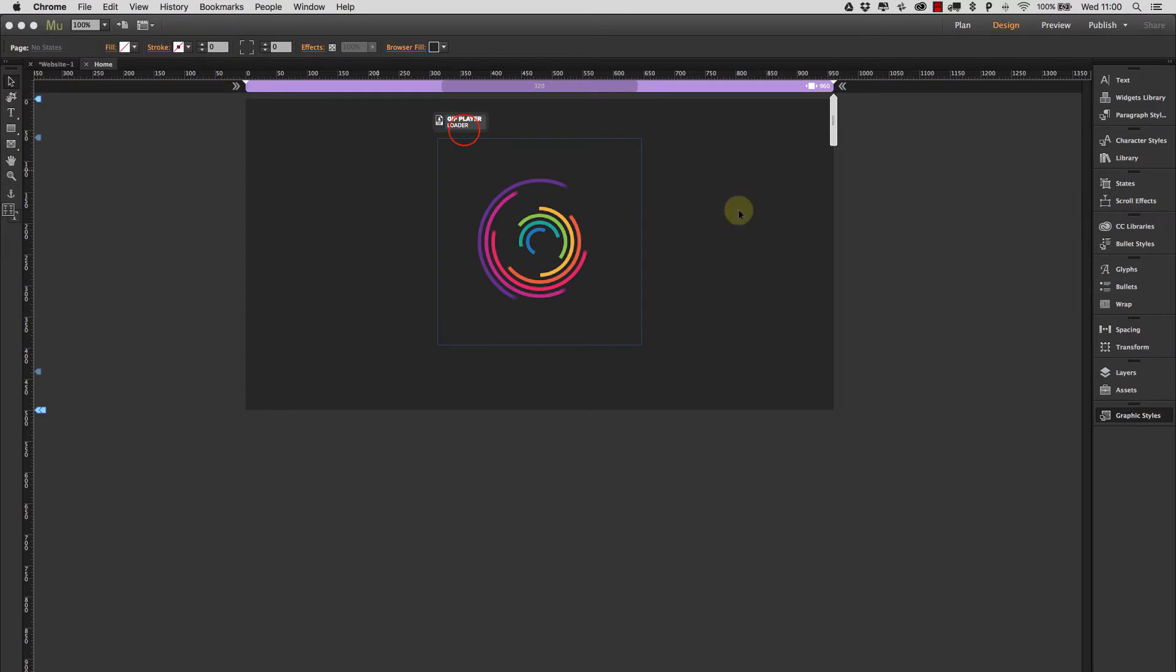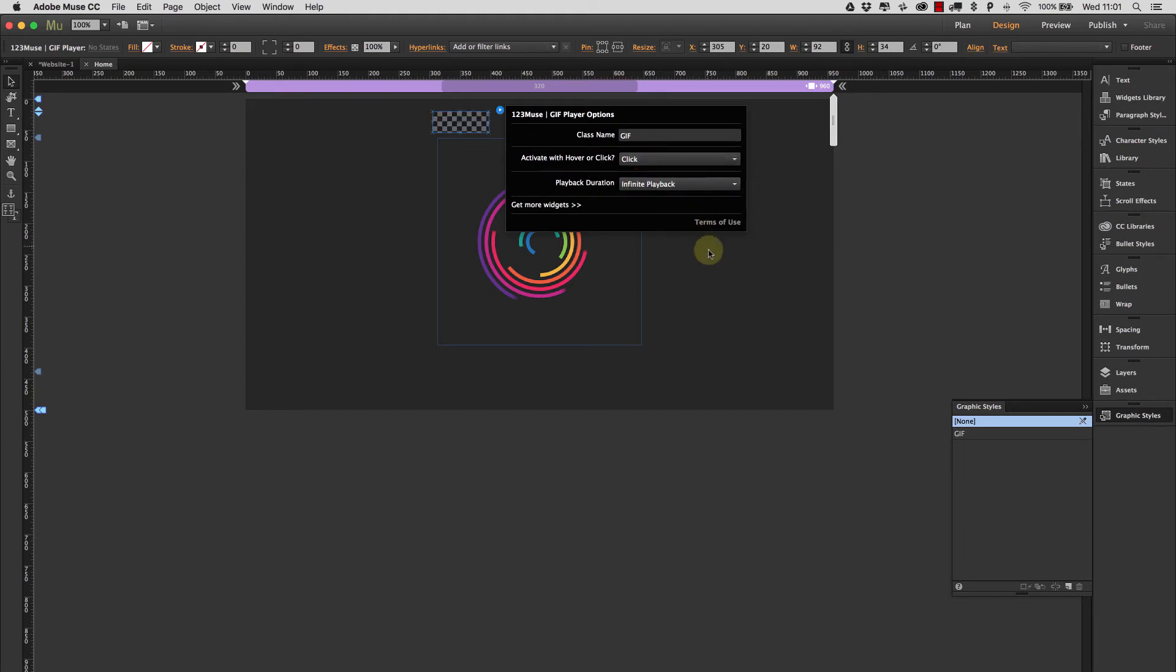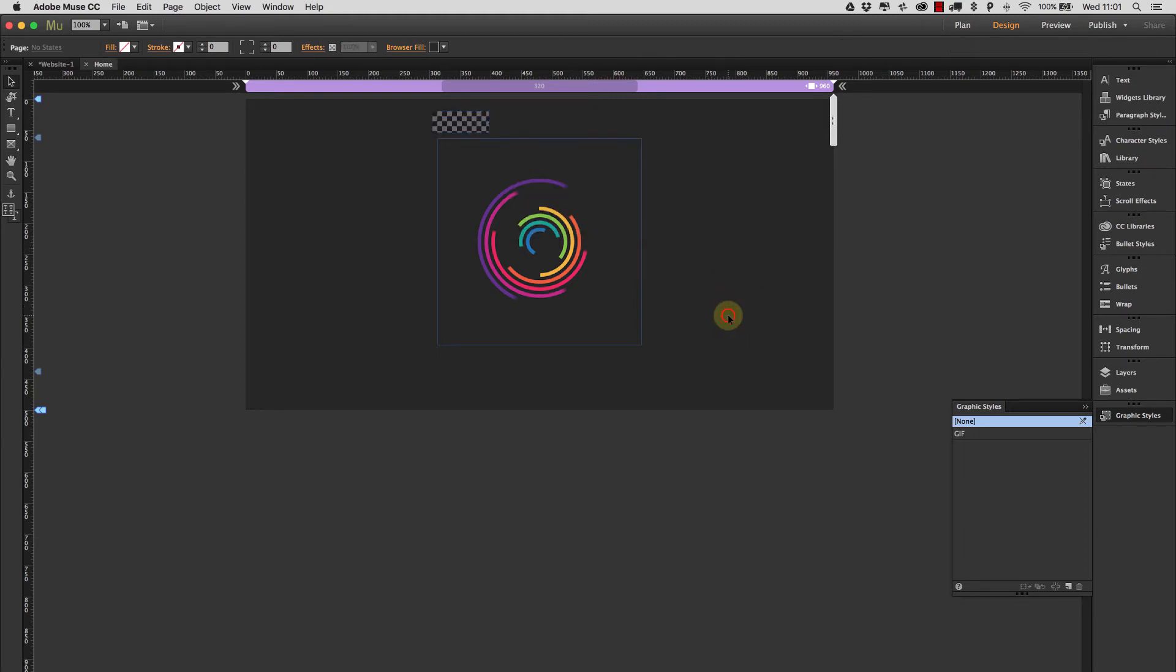So this is now fully responsive and will play on hover. Let's put the play on click and let's set it to just 1,000 milliseconds.